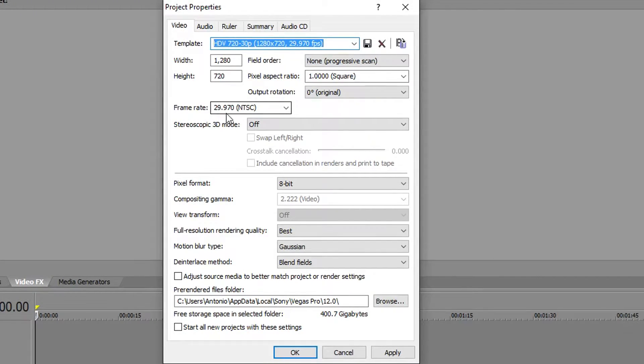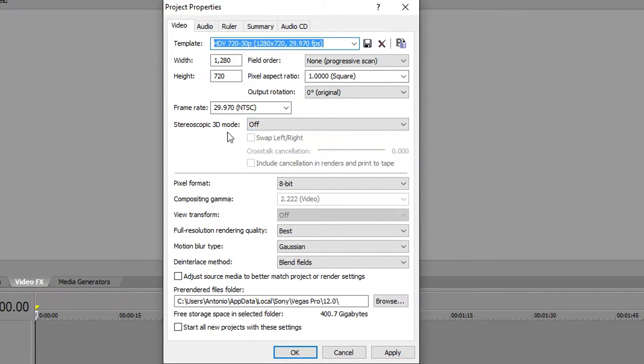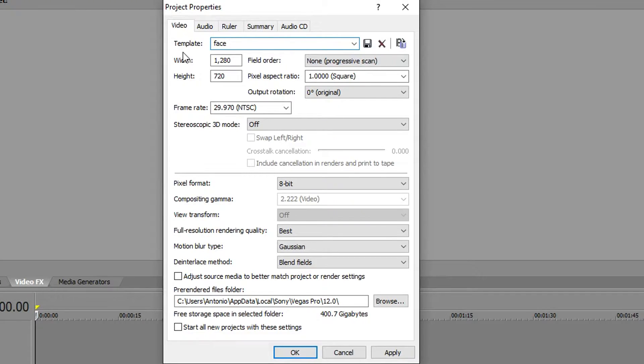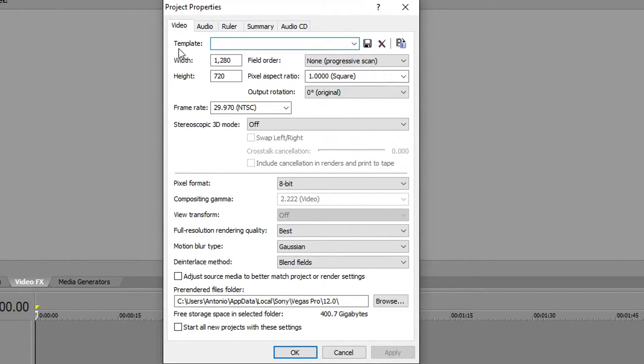And then you're gonna want to change the name to Facebook HD, something like that. You can name it anything you want. But before hitting OK and apply, you're gonna want to go to the audio.